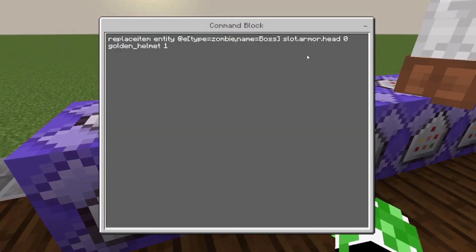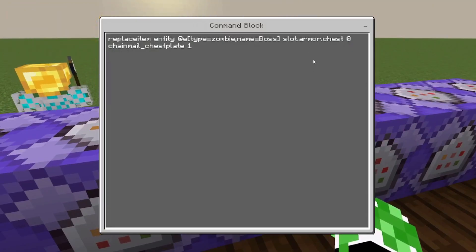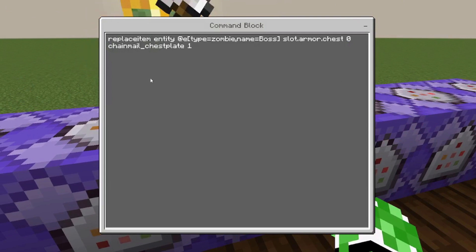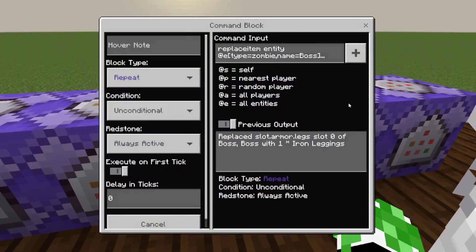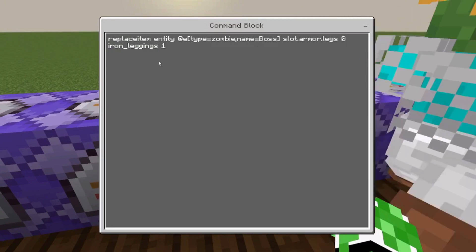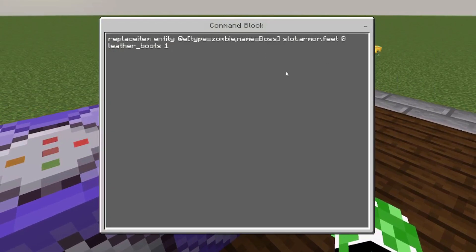For the helmet slot, use slot.armor.head and then whatever helmet you want. Then it's the same thing but slot.armor.chest for the chestplate — I use chainmail, but put whatever chestplate you want. Then slot.armor.legs for your leggings, and slot.armor.feet for whatever boots you want.